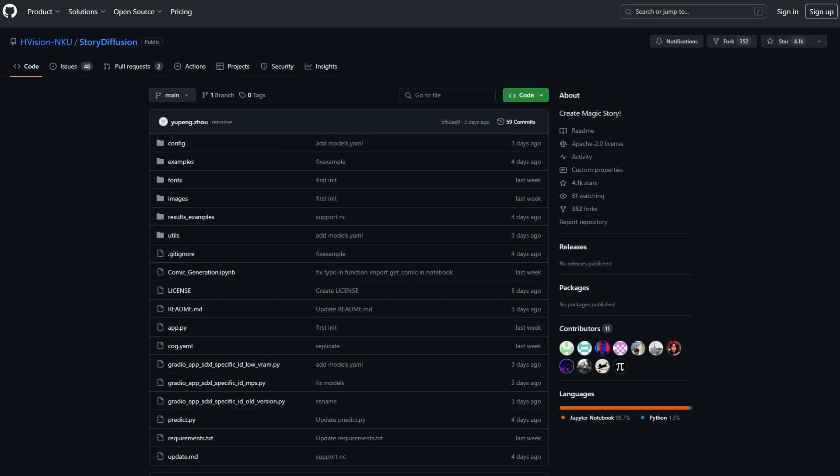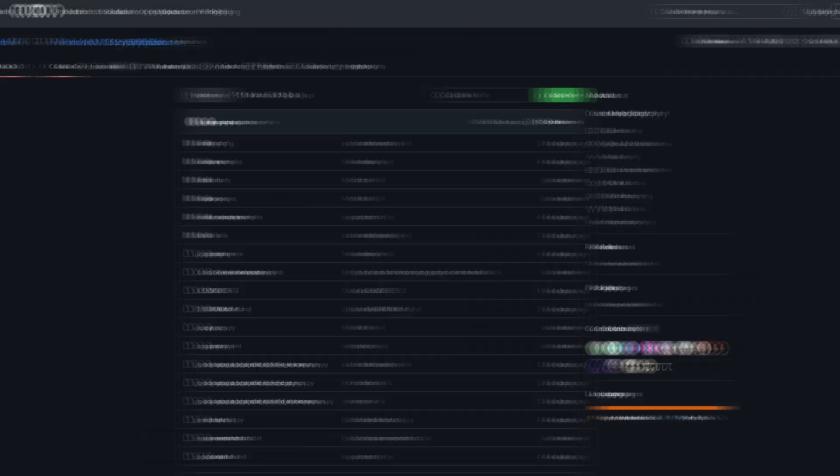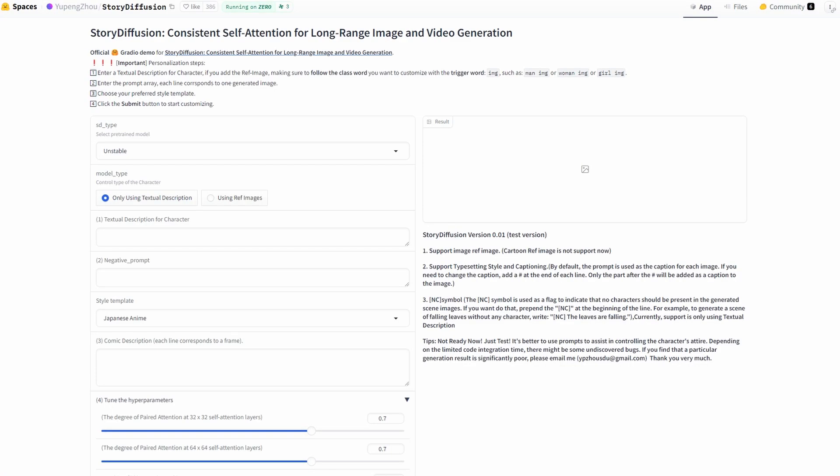While Story Diffusion doesn't yet have a full user interface, there are still some easy ways for you to use this new model yourself. You can download the code from GitHub and install it on your own hardware to generate videos. For those without those resources, you can utilize an online demo on Hugging Face's Model Hub to interactively explore Story Diffusion's capabilities in your browser. You will find both links in the video description.